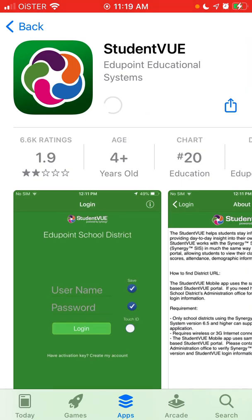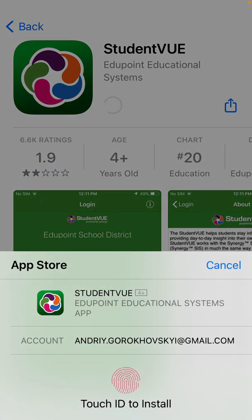To install it on iPhone, just tap Get. You need to use Touch ID or Face ID.